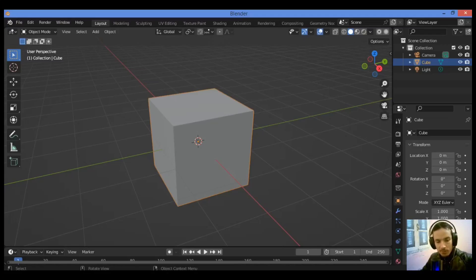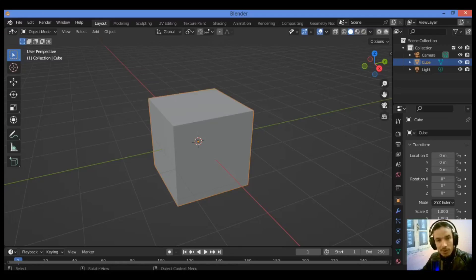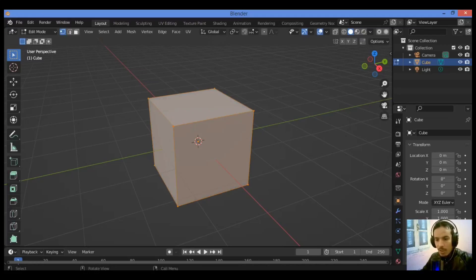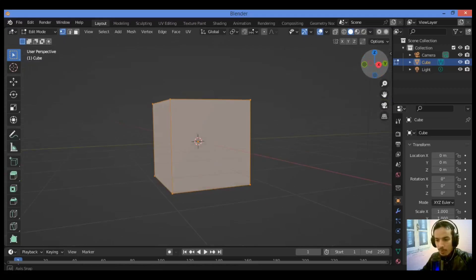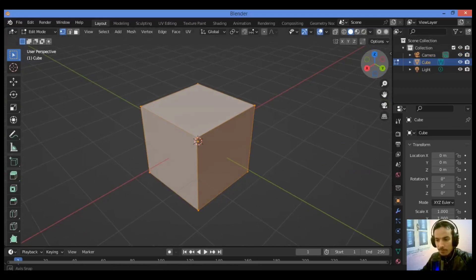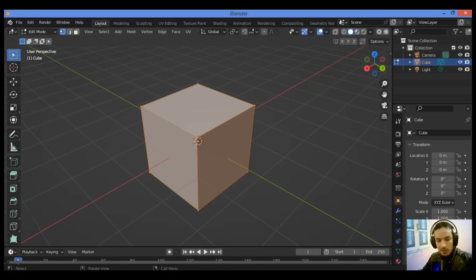First, I want to explain the difference between object origin and pivot point — these are three different things in Blender. The object is a container; for example, the default cube is a container or the object. This object contains all the data it holds — for instance, it holds the mesh that we access when we tab into Edit Mode, showing all vertices, faces, and edges creating our 3D object. The mesh or geometry is different from the object; it is just contained inside it.